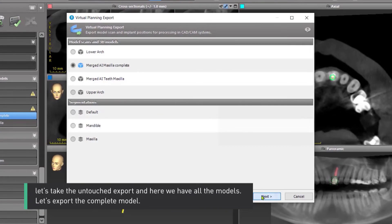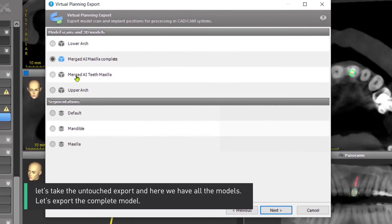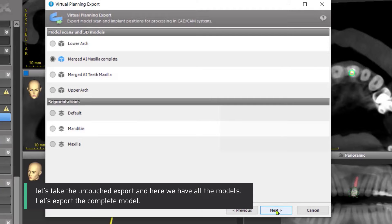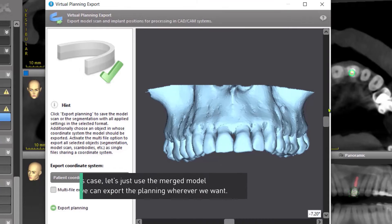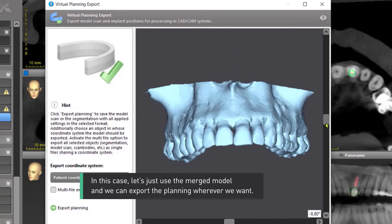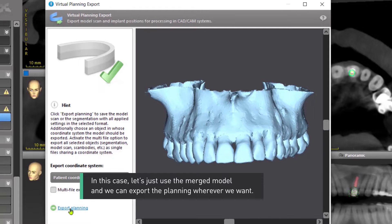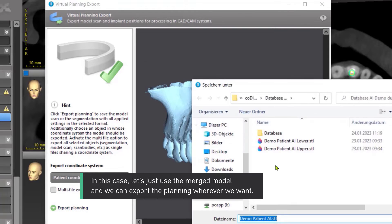Let's take the untouched export and here we have all the models. Let's export the complete model. In this case, let's just use the merged model, and we can export the planning wherever we want.